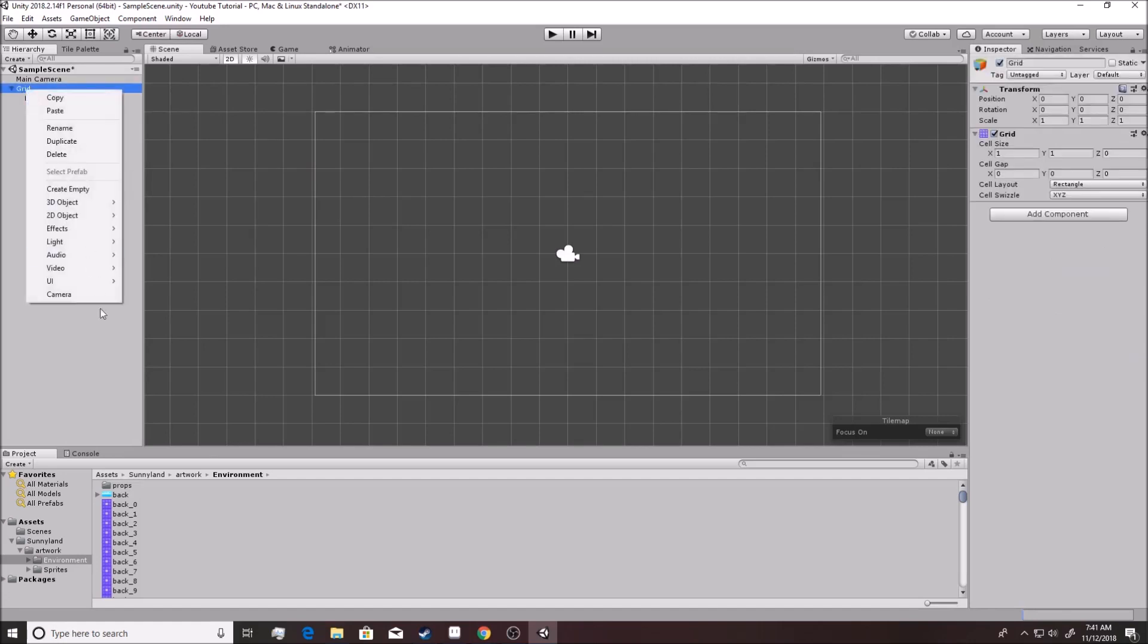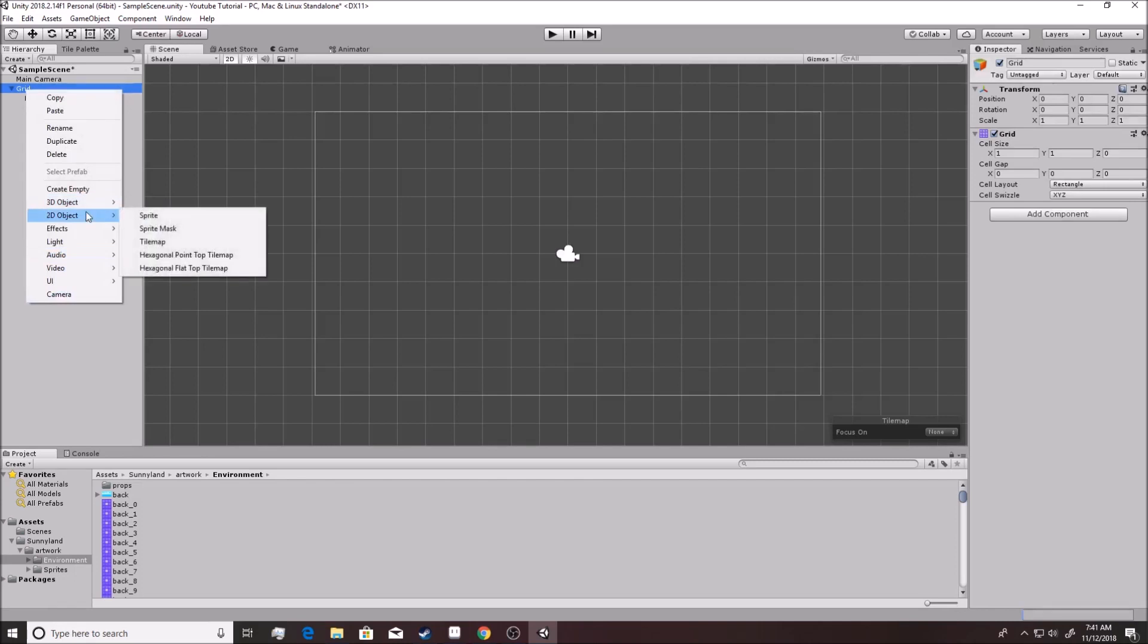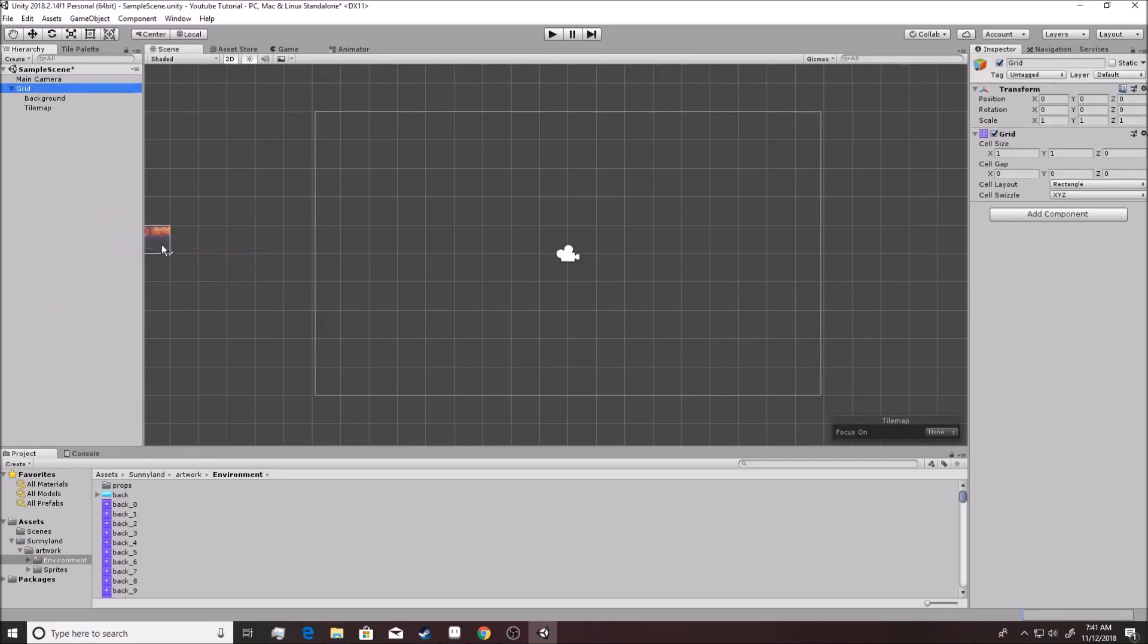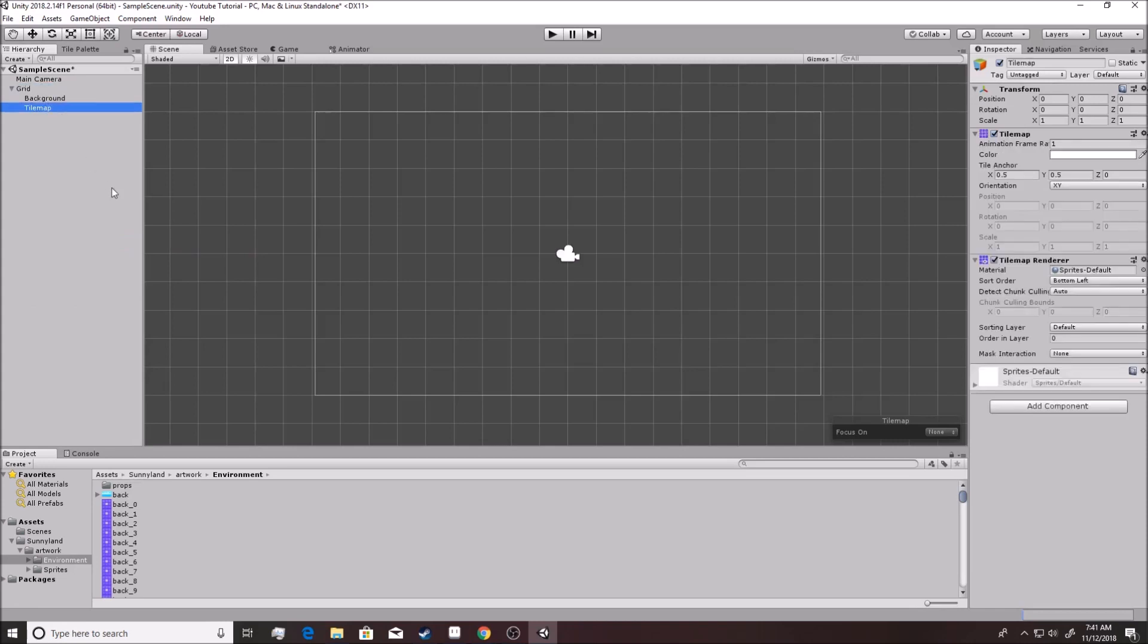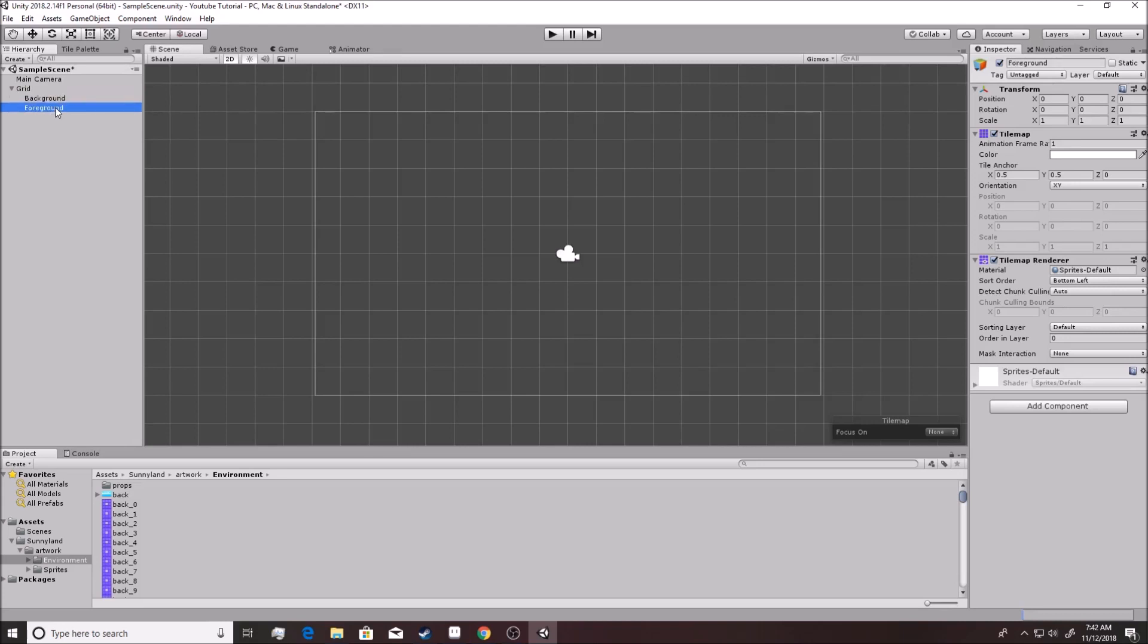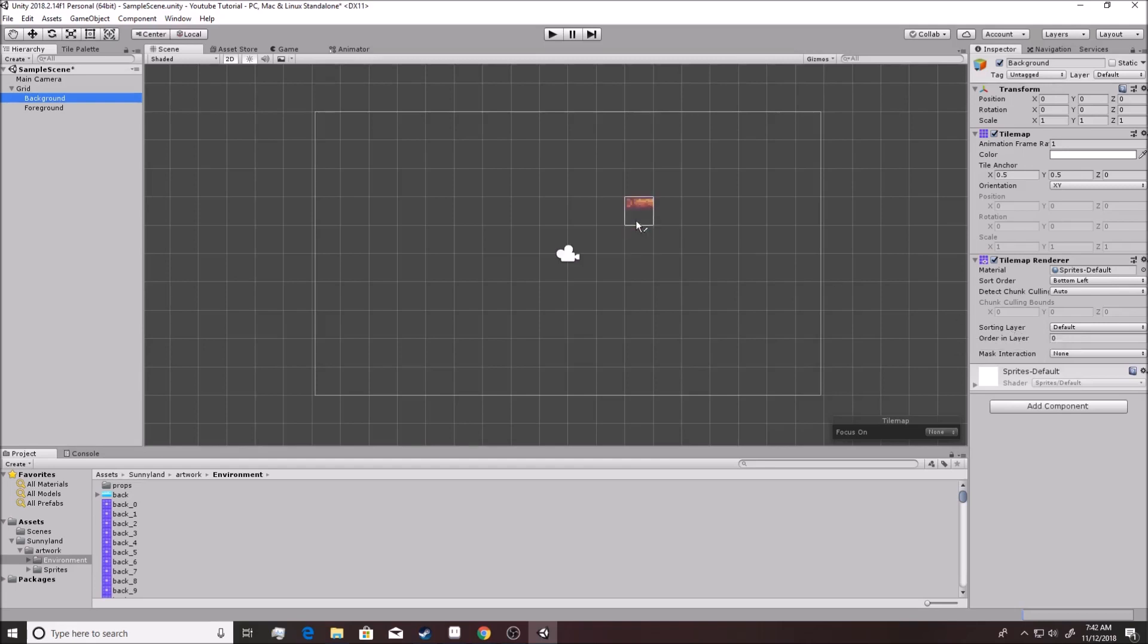Now going from here, you're like, okay, that's cool. I have a background, but how do I have a foreground too? Well, if you right click on grid and you go to 2D object, you can once again, create another tile map. It doesn't build a whole new grid. It just puts a new tile map on there. Now I want you to rename this foreground or whatever you want to name it. It's fine. And now we have two, we have two separate tile maps to draw on.